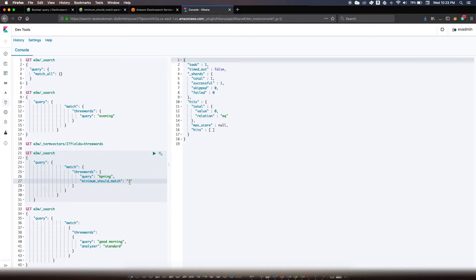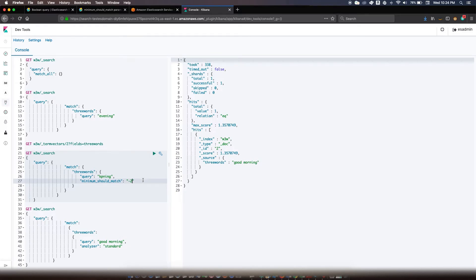Similarly, you can specify negative numbers. If you specify minus 2, and there are four tokens in the search, four minus two gives two as the remainder — so two tokens must match. The outcome is that you will still find 'good morning', because four minus two leaves two tokens that do match in the index.